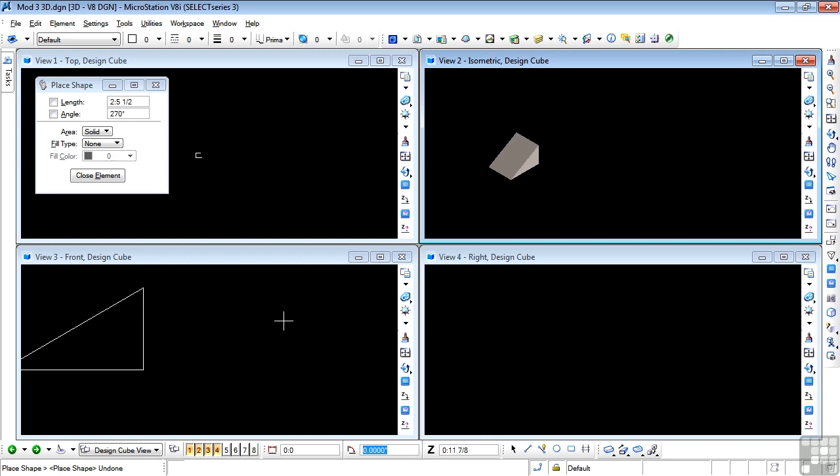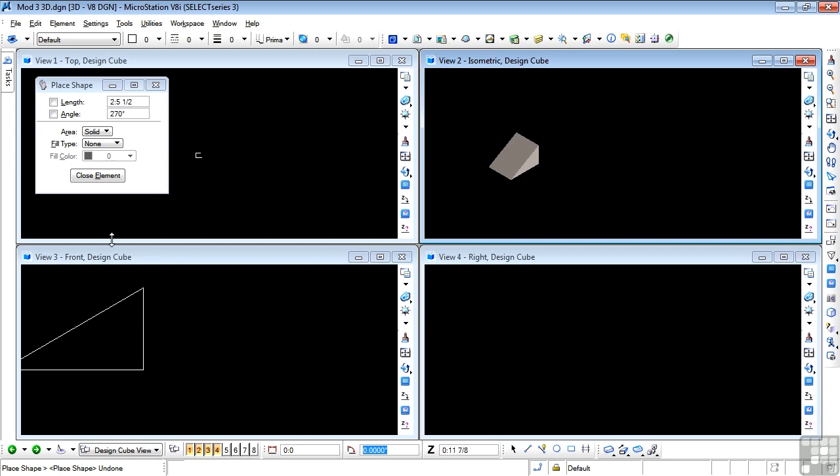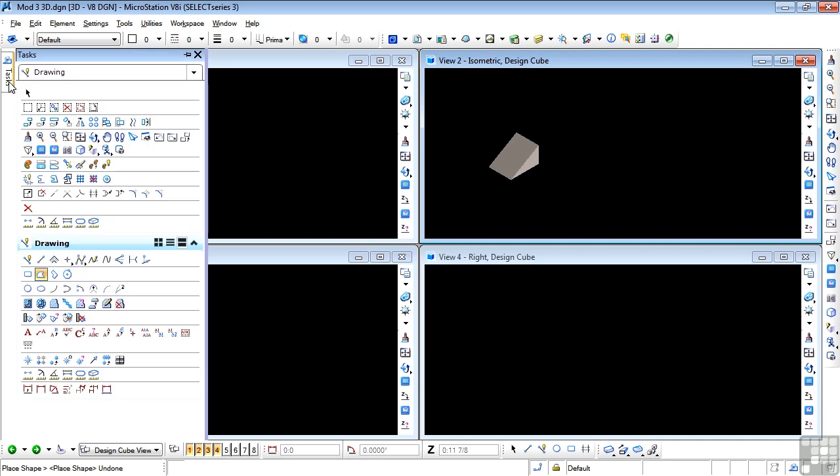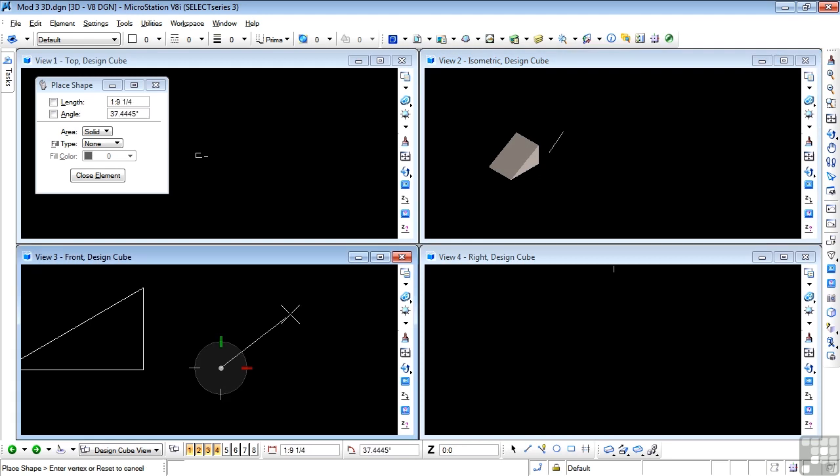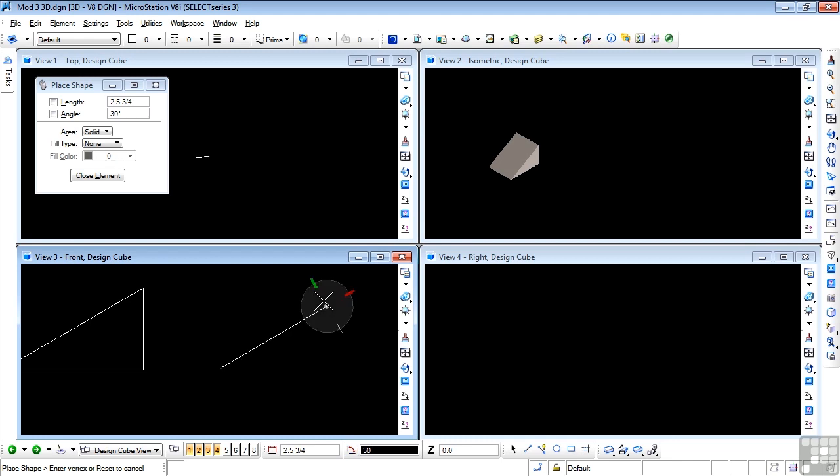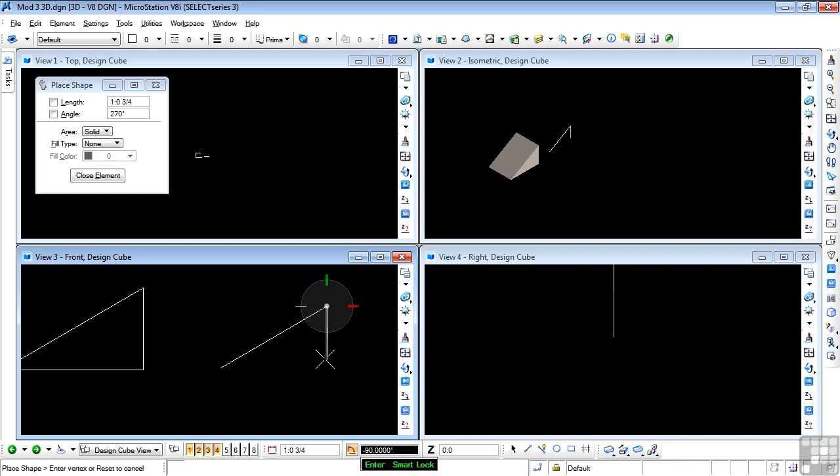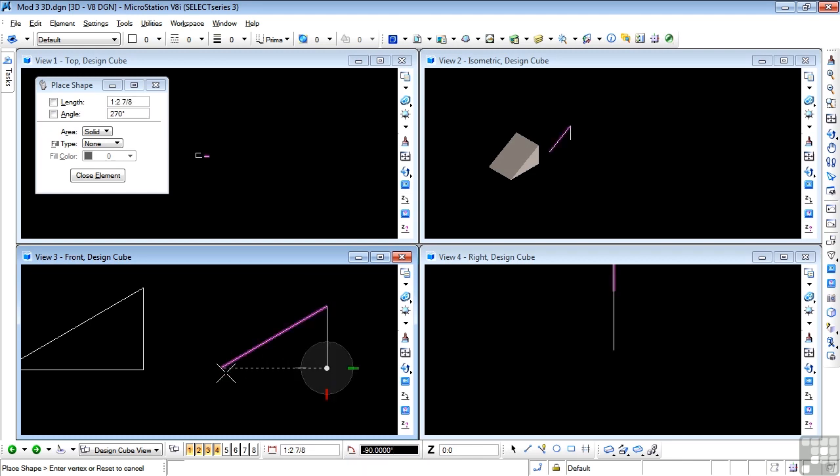Now I'm going to draw this face in the front view instead. So again, I'll use the same tool and start from the corner, use the view orientation, do my 30 degrees, left click, use F again, straight down. I could also use the view orientation too. And Smart Lock, back to there and there.